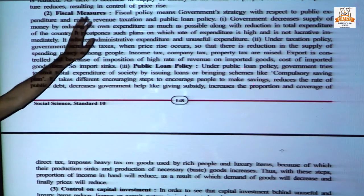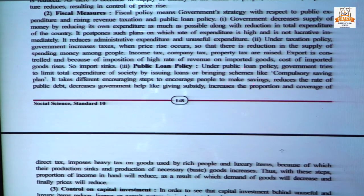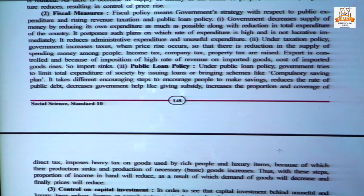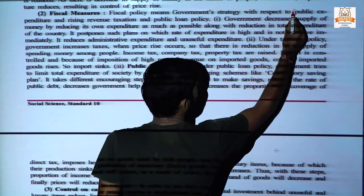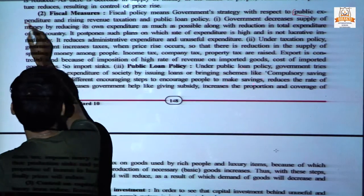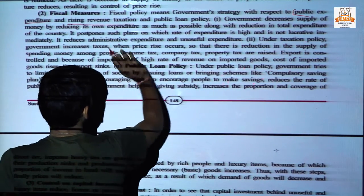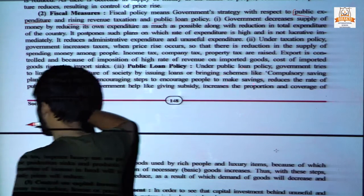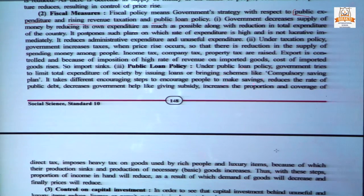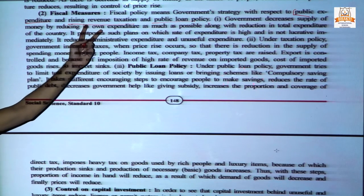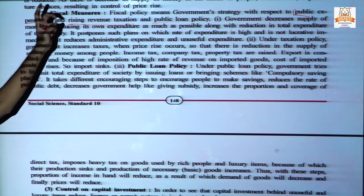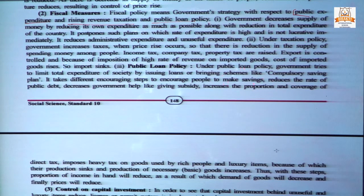Next is the fiscal policy or fiscal measure. In fiscal policy, the government's strategy is to control public expenditure, raise revenue through taxation, and implement a public loan policy. What is included in government fiscal measures? First is public expenditure control, second is raising revenue through taxation, and third is public loan policy.